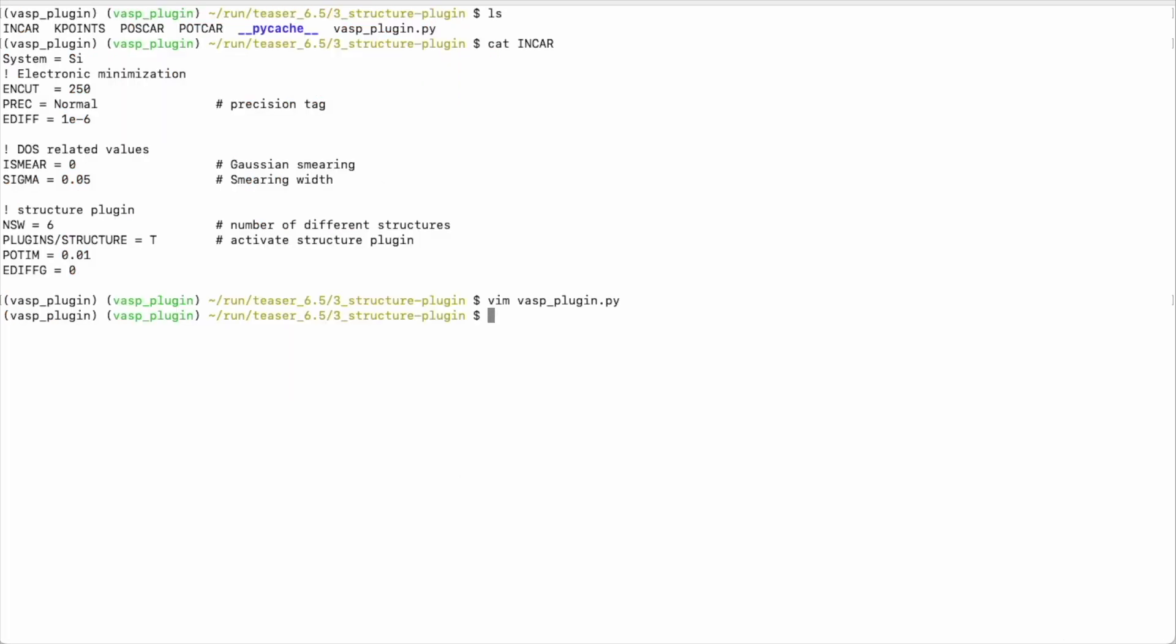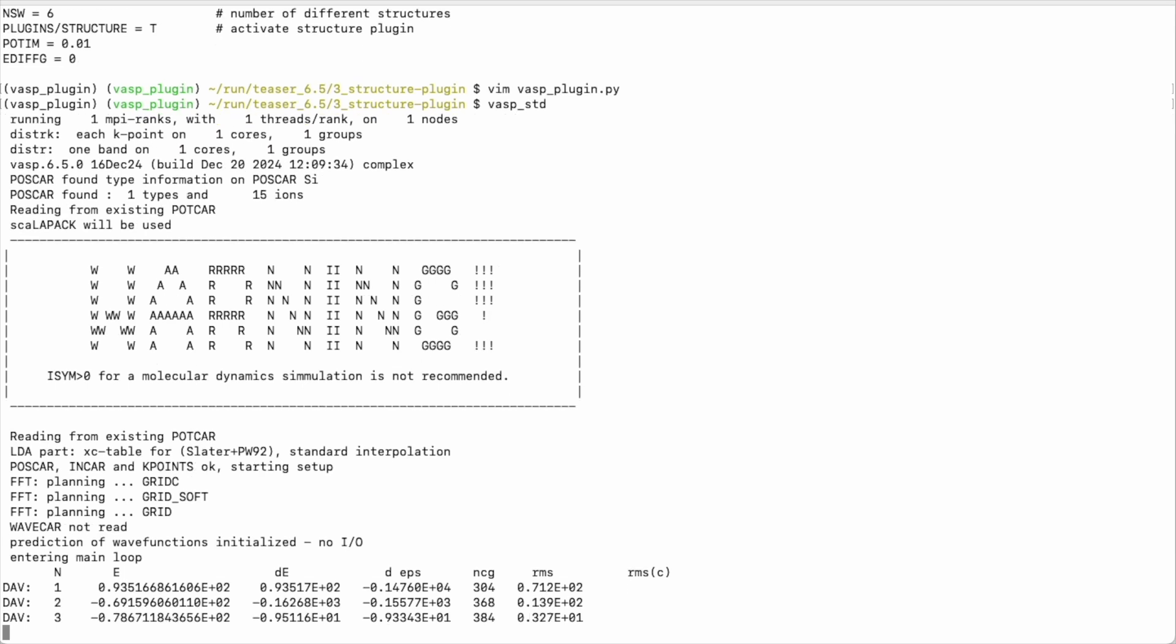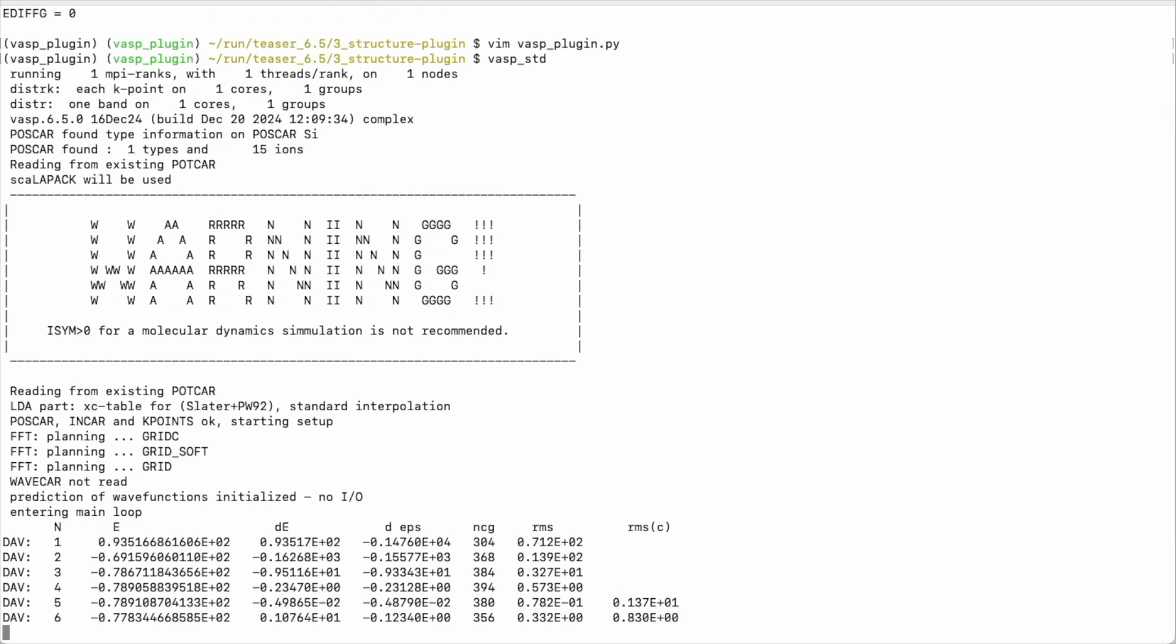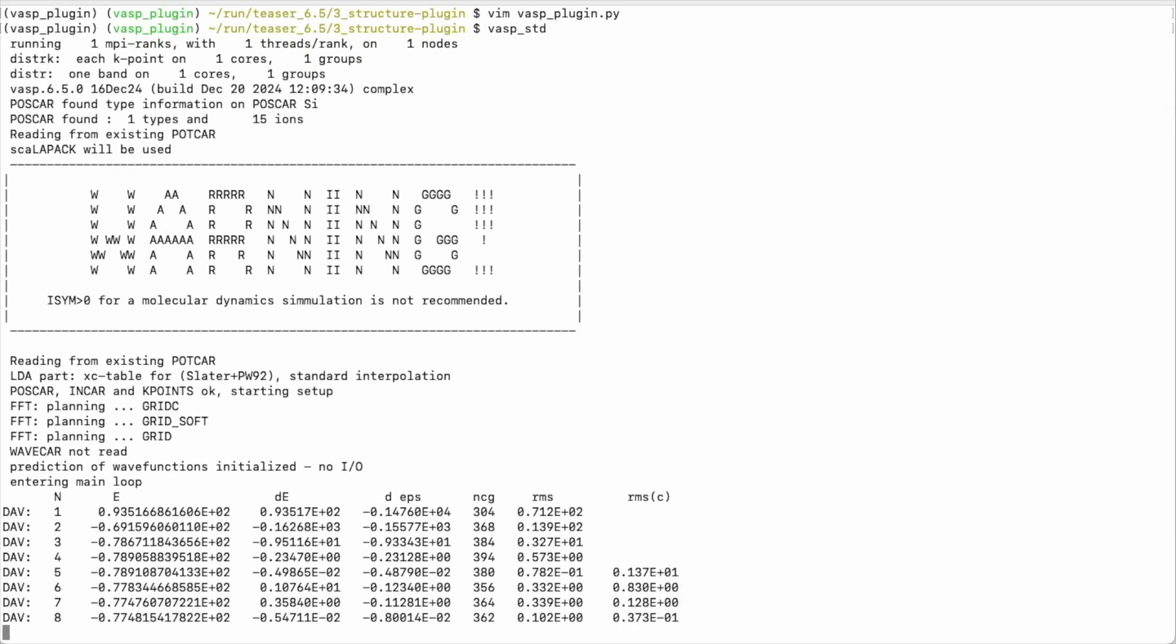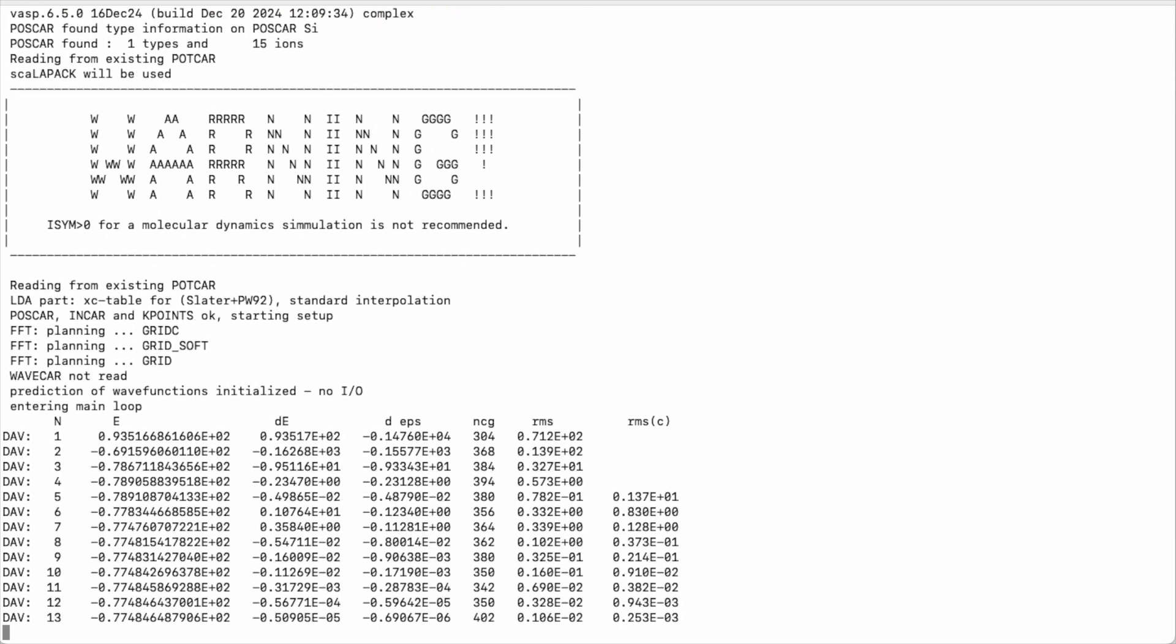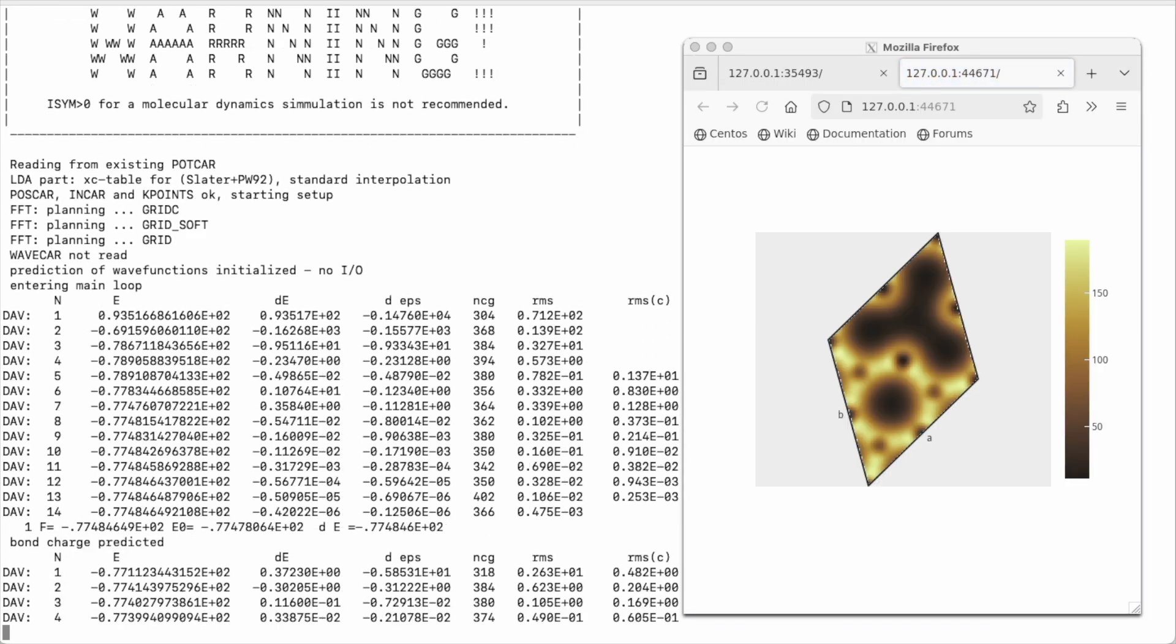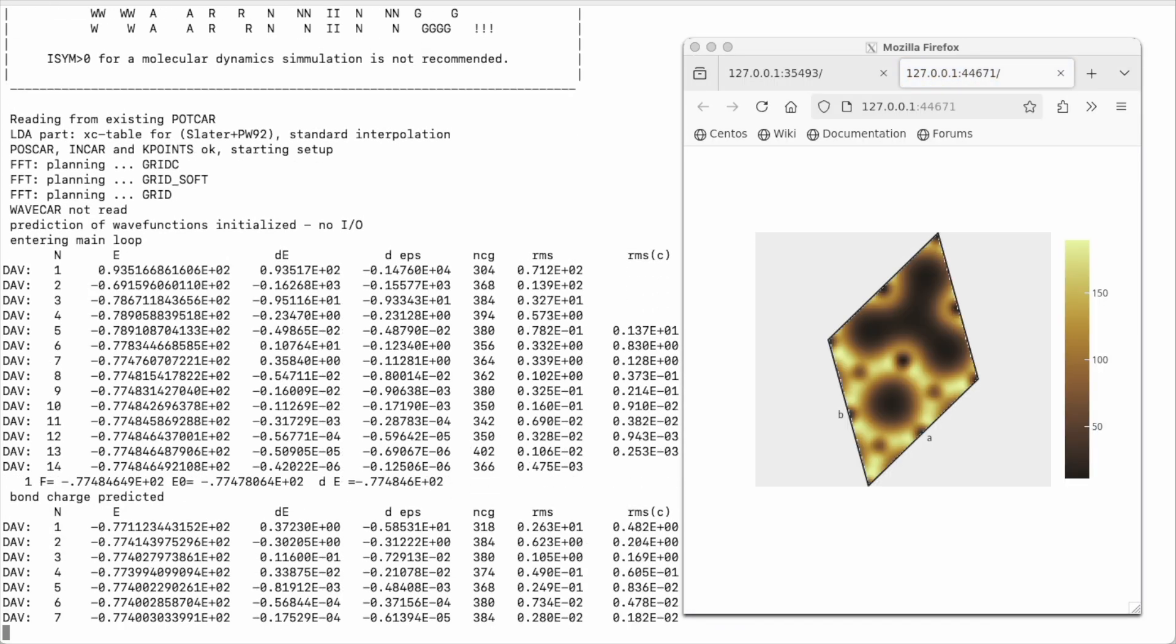The calculation is not heavy at all, so we can execute it simply in serial mode. We see now how the electronic minimization happens. Then a window opens. This is the charge density.